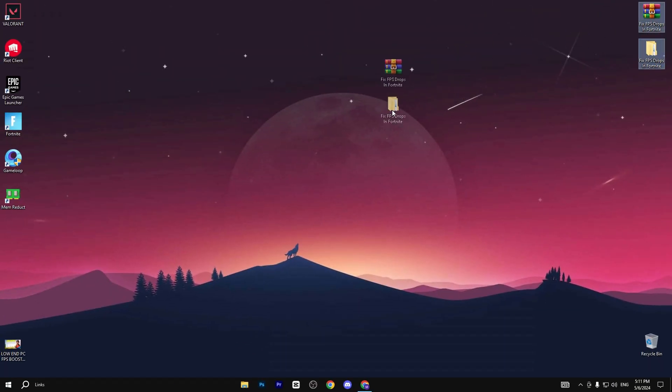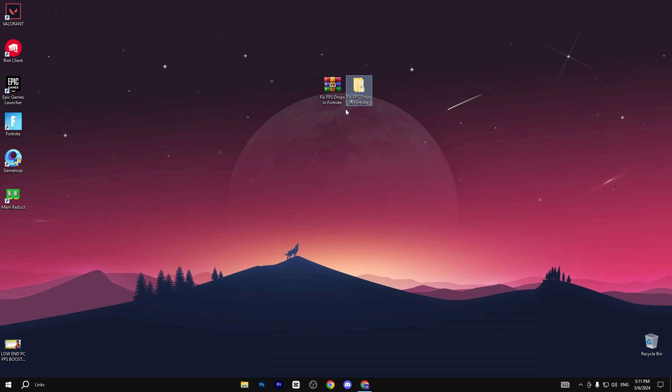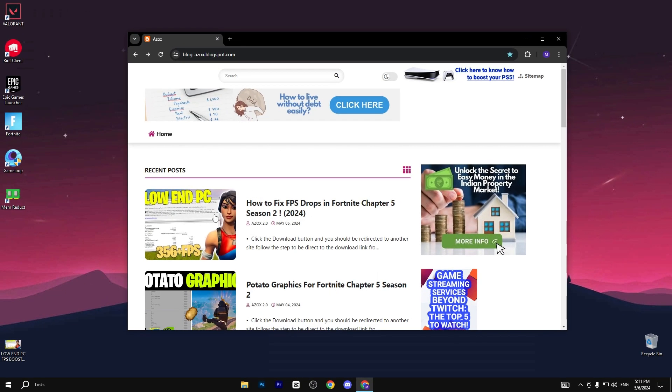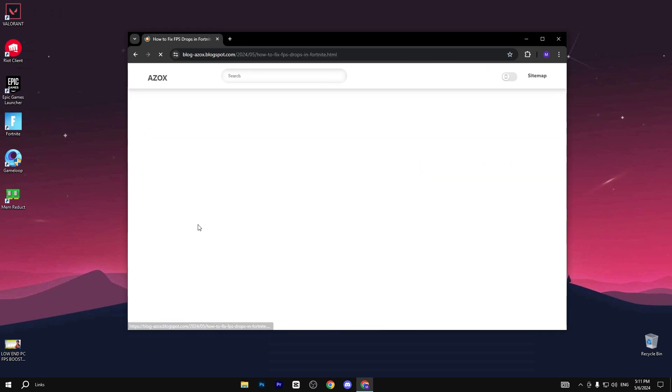In the very first step, you need to simply download this pack. Link available in description box. Go to my website and download this pack from here.